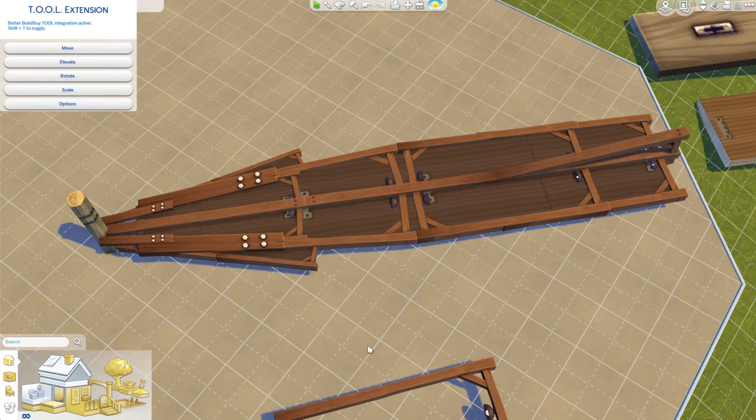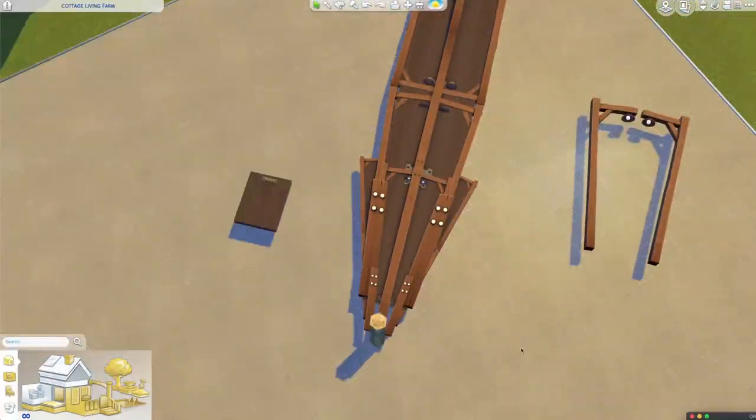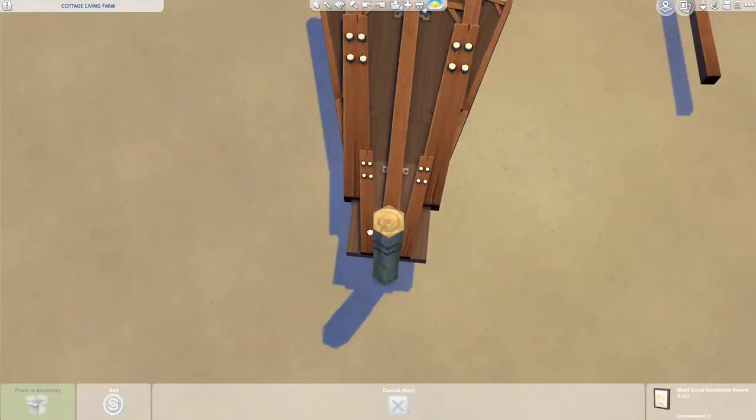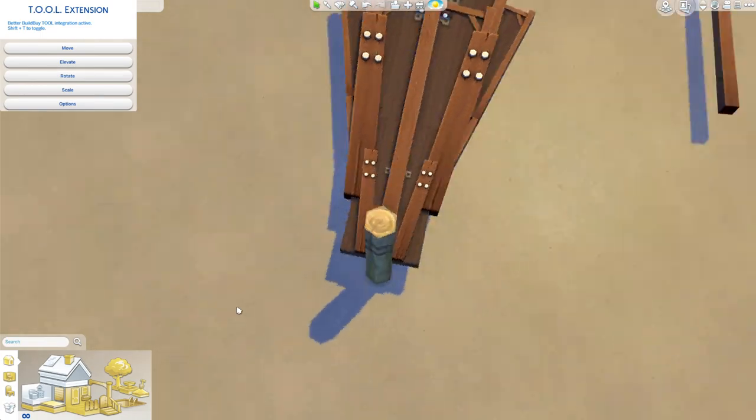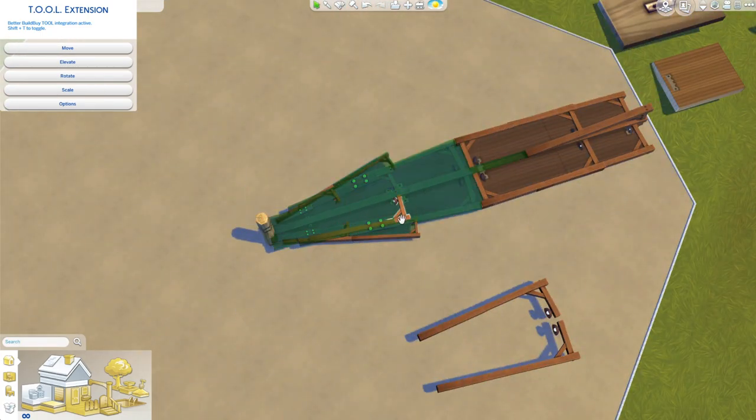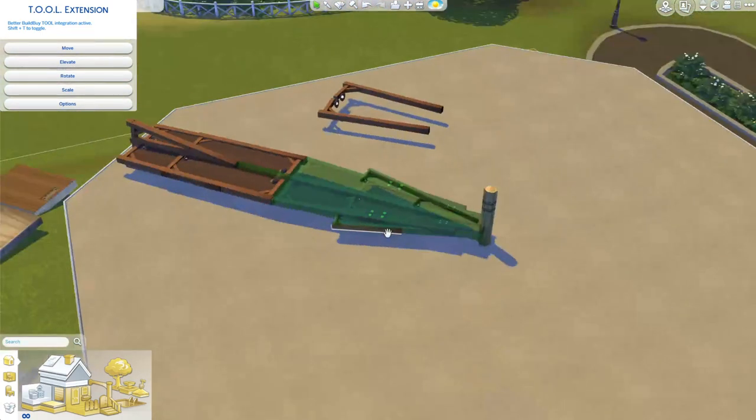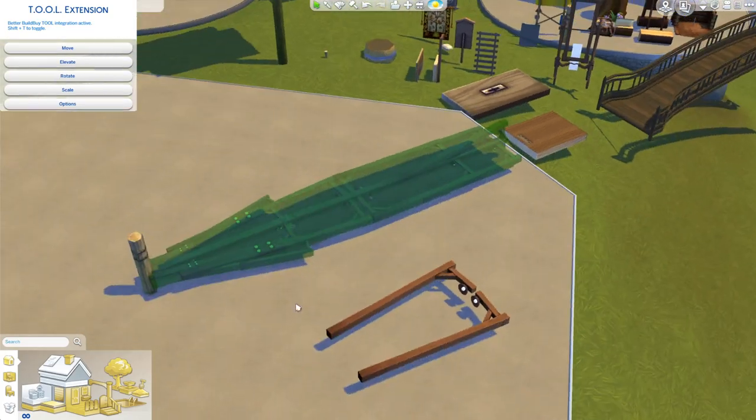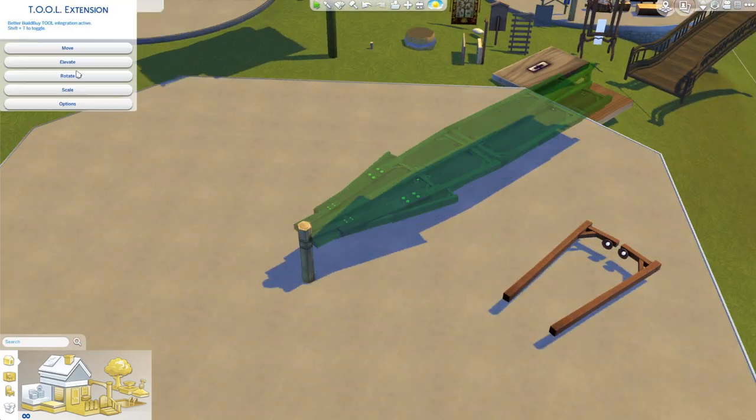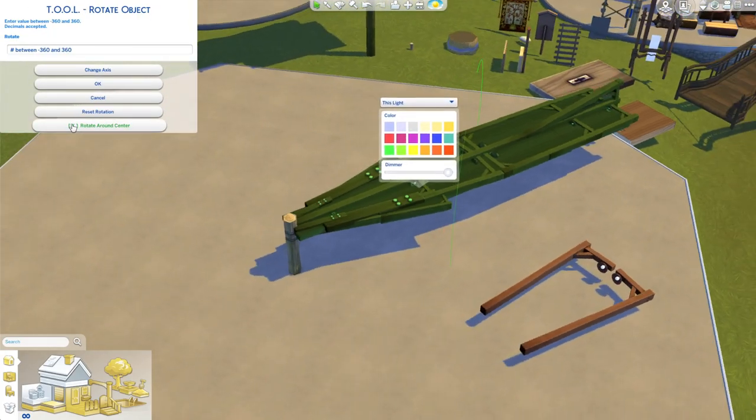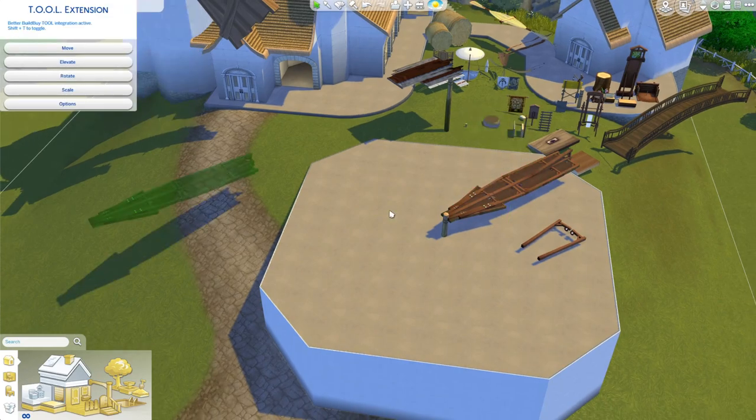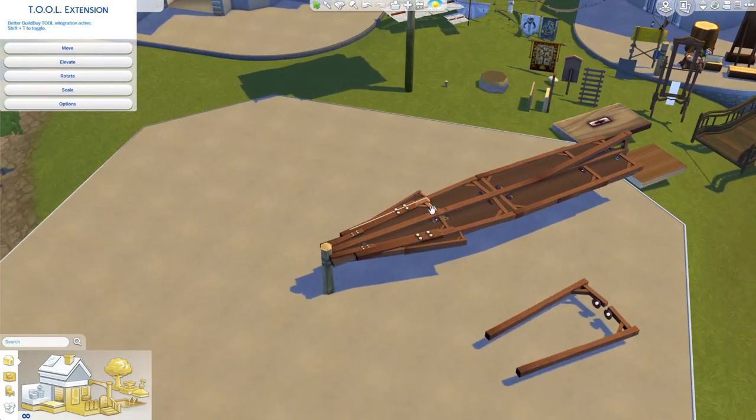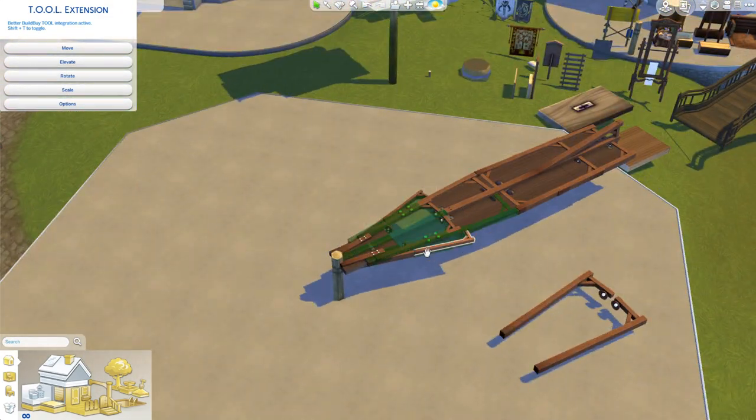And the thing I love too about making these windmills is you only have to make one of them and then you just copy the room and keep rotating it around until you've got four of them. So it works out really good. You don't actually have to make four separate fan blades which any time that you can make a lot less is always best.